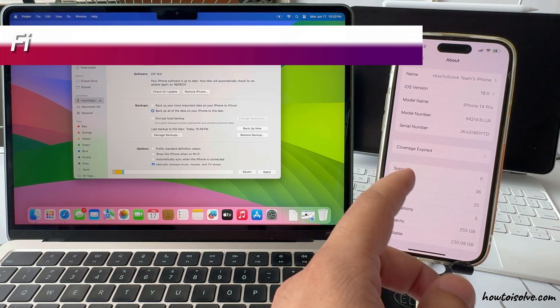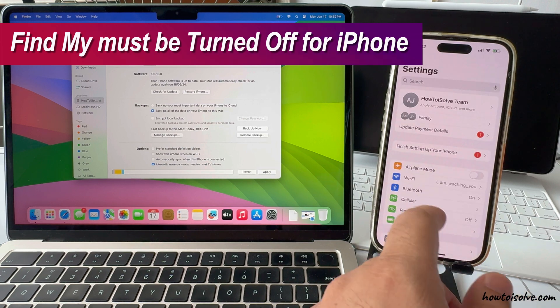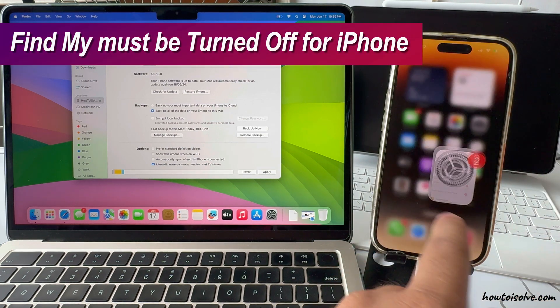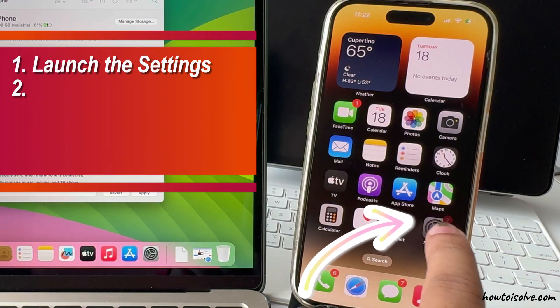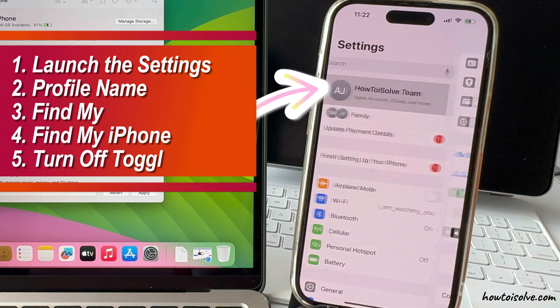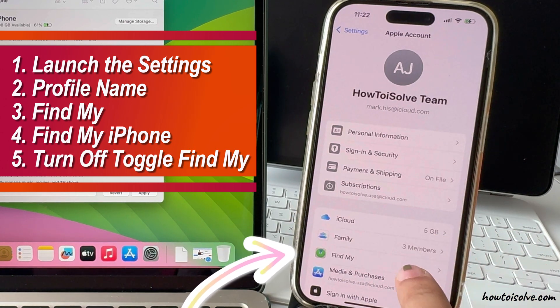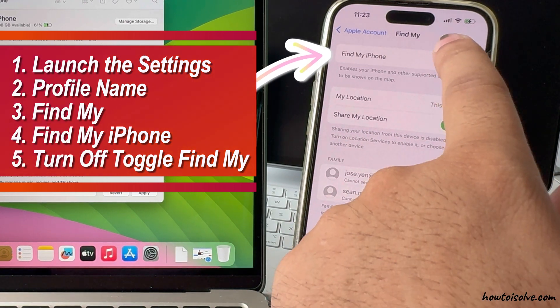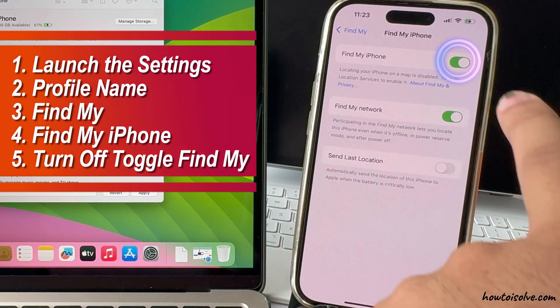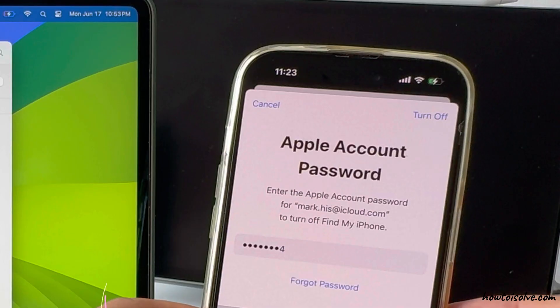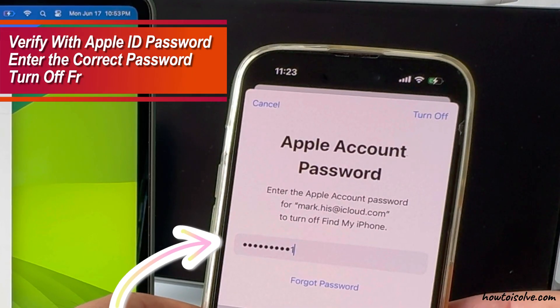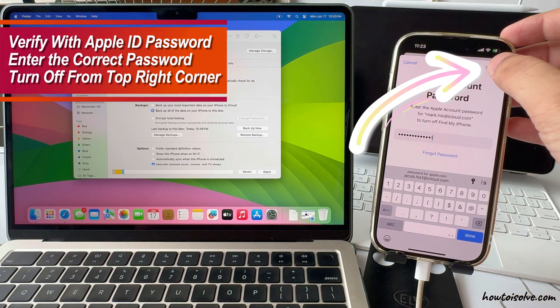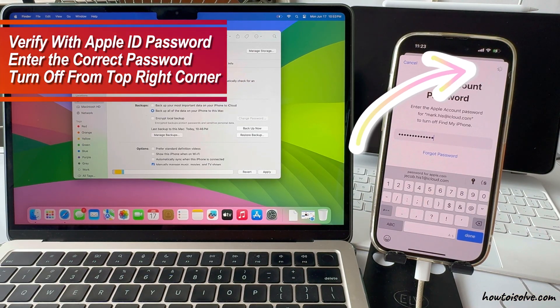Before the restore process starts, Find My must be turned off for your iPhone. To turn it off, launch the Settings app and tap on Profile Name. Now, tap on Find My, and again tap on Find My iPhone option. Turn off the Find My iPhone toggle. Your iPhone will ask to verify with your Apple ID password. Enter the correct password and turn off from top right corner.